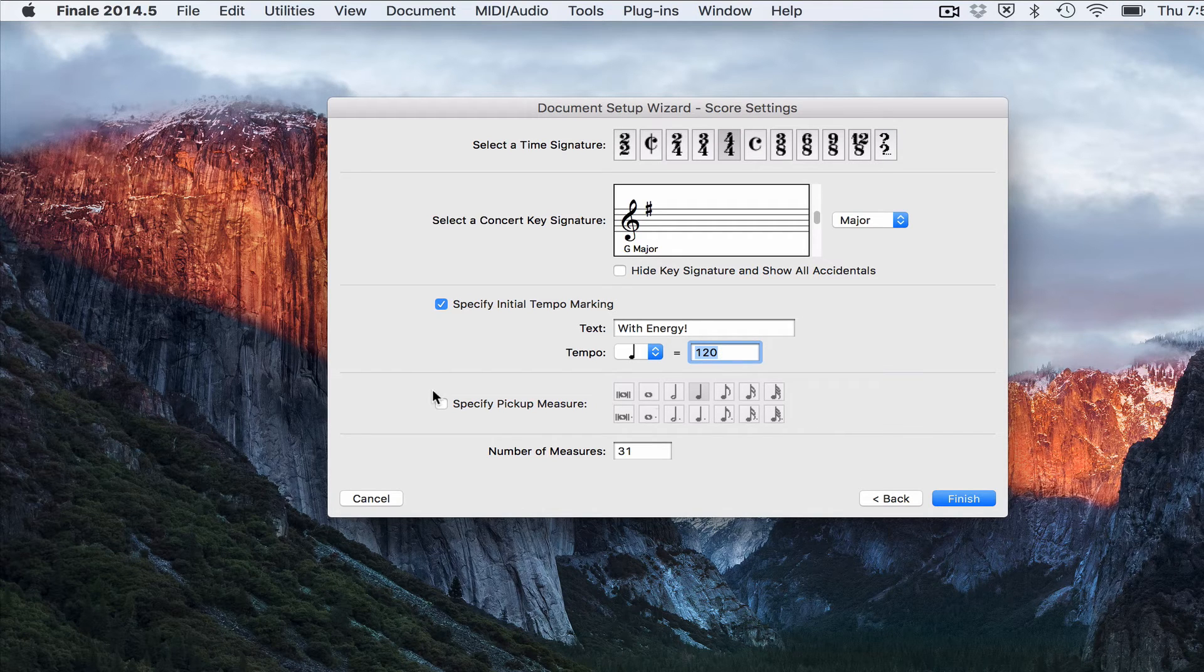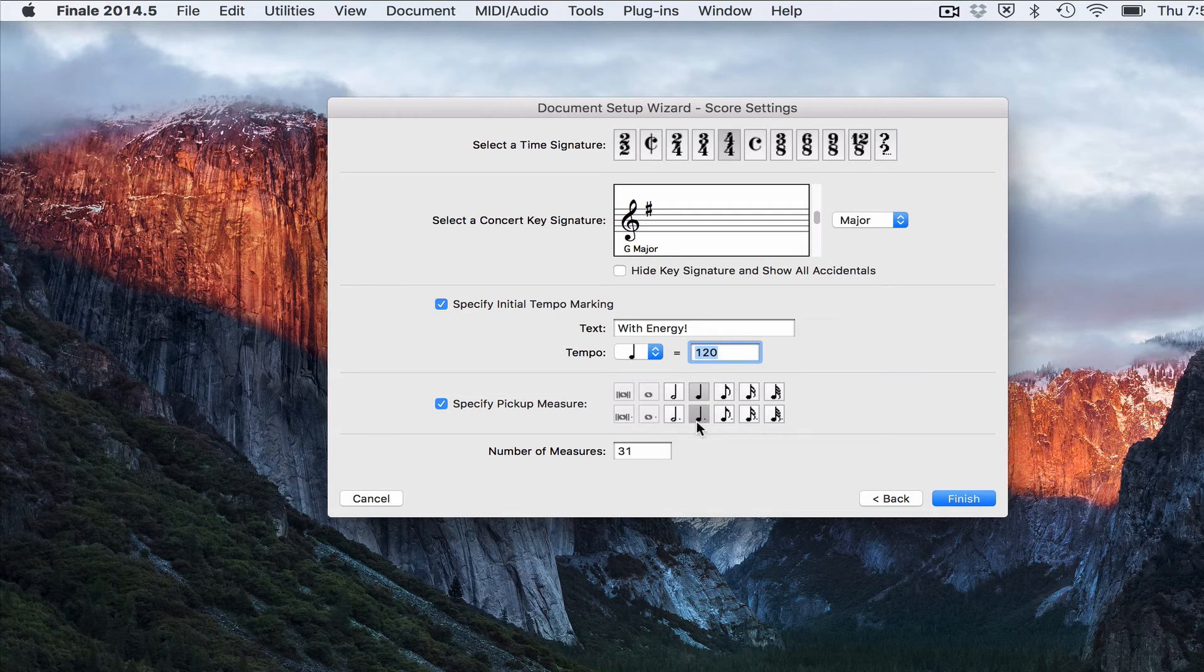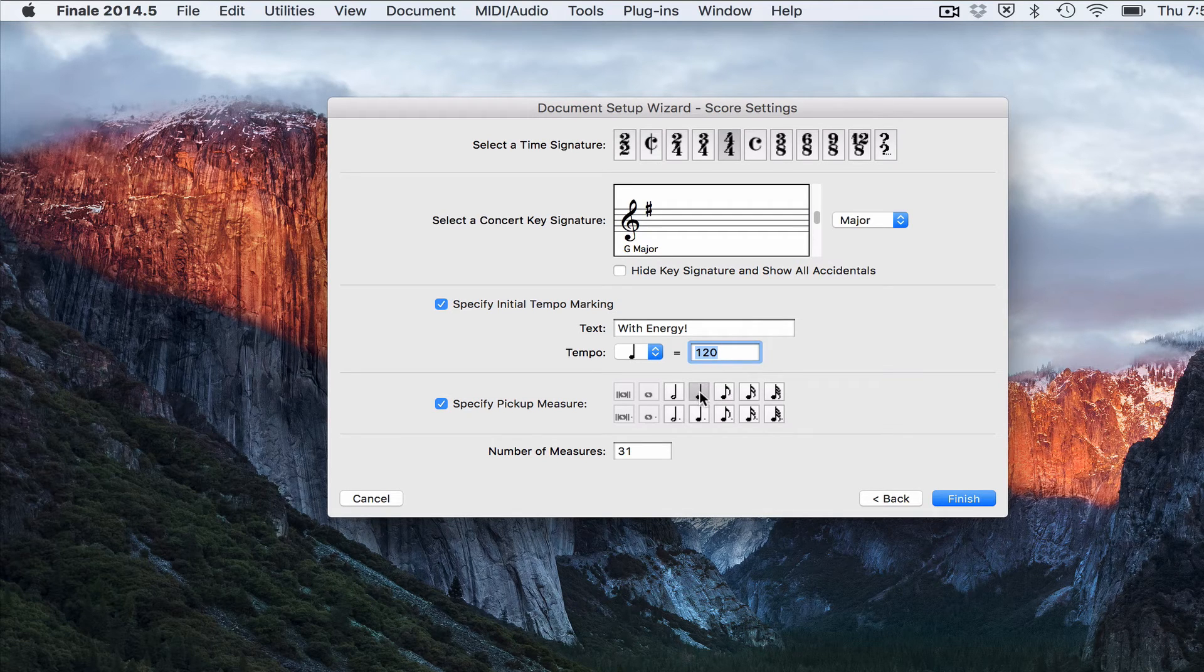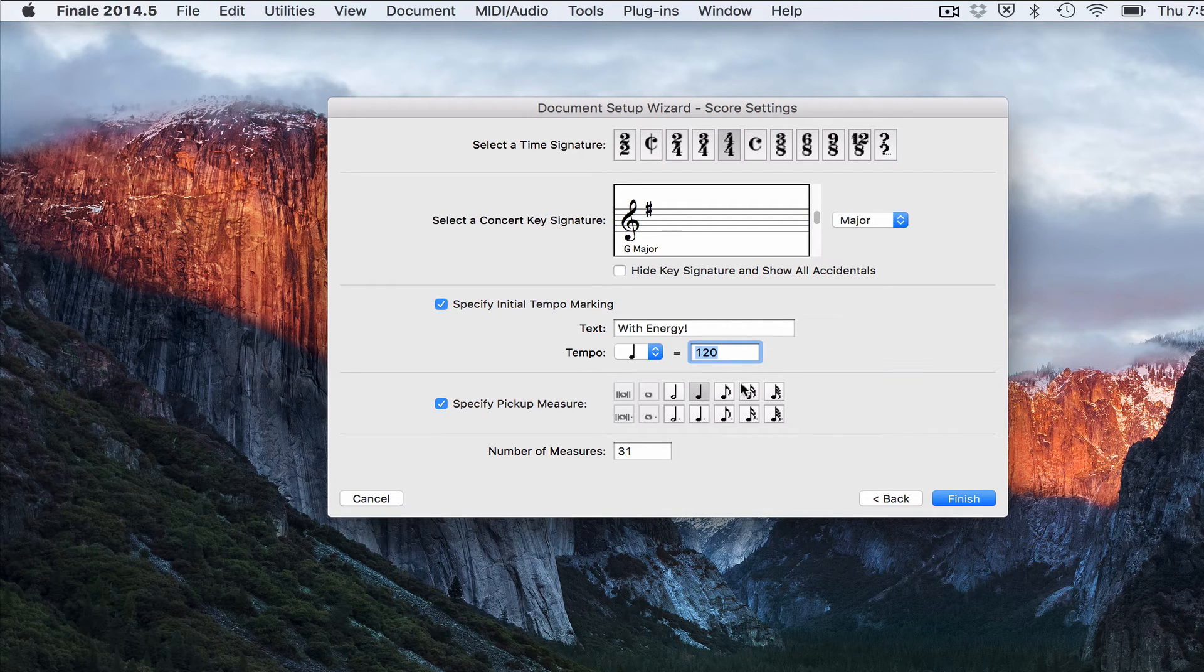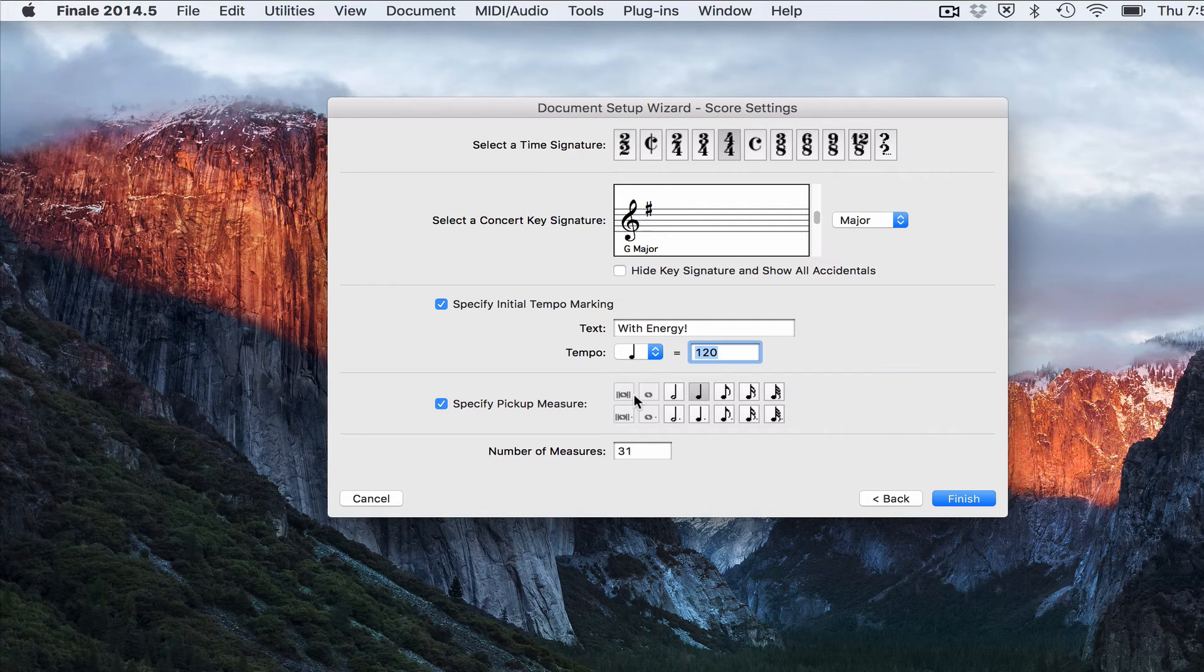And then if you have a pickup measure or an anacrusis measure, you will put it in there. Check this box and say how many beats you want your pickup measure to consist of.